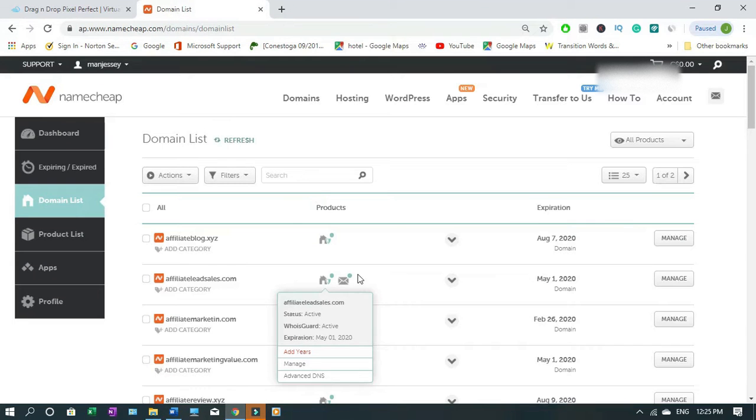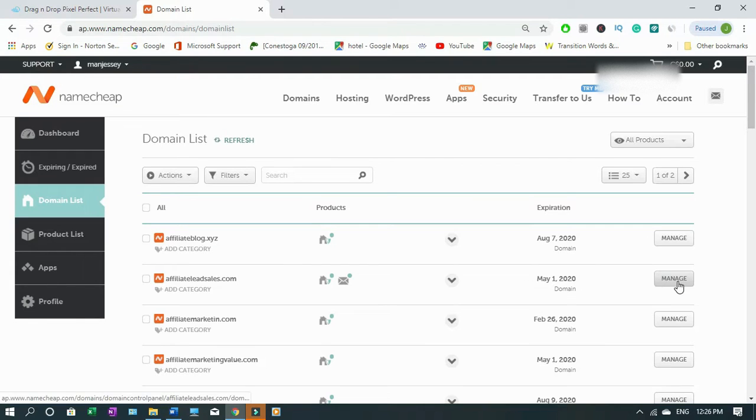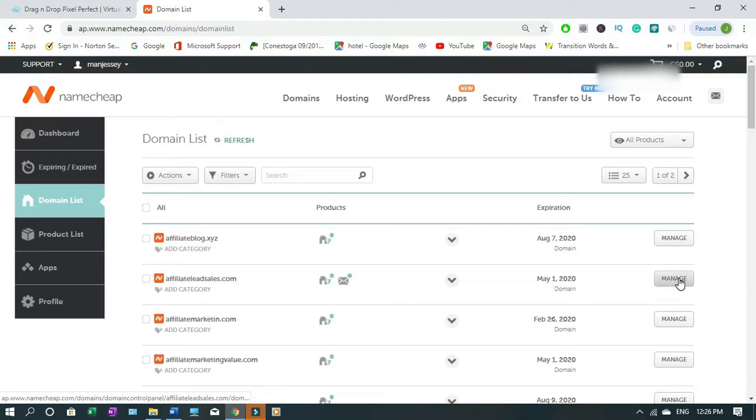When you come here, locate the domain you want to connect to. In this case I'll connect to this, then I'll come down here on the right, click manage.